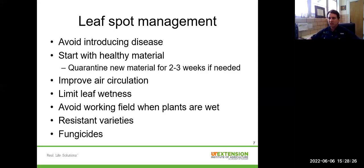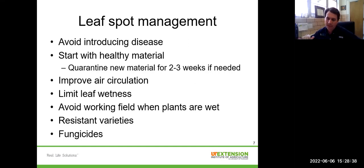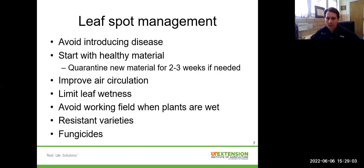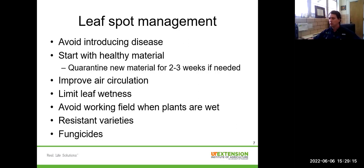For management, I always like to start with cultural practices. You want to start with healthy planting materials — don't introduce diseased material into the field. If you're suspicious about whether seedlings or clones are healthy, quarantine them for a couple of weeks, keep them separate, and monitor them. Improving air circulation and plant spacing helps dry leaves out more rapidly. Use drip irrigation rather than overhead irrigation. If you can avoid working with plants when they're wet, that helps limit pathogen spread through the field.